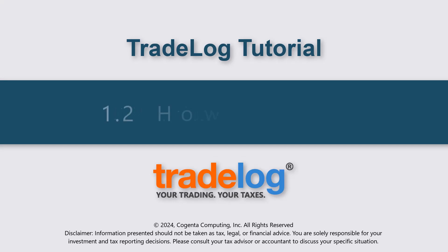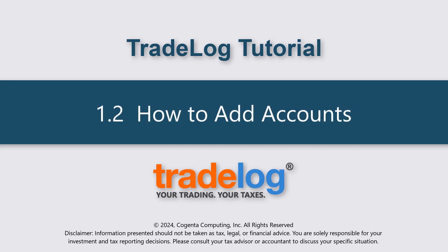My name's Quintin, this is Tradelog, and today we're going to learn how to add accounts.